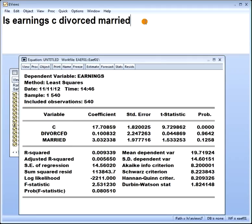The thing I haven't talked about — if you read a book like Gujarati or something, you'll hear about the dummy variable trap. What is that? Is that some kind of fly trap, or is it just a trap for dummies?